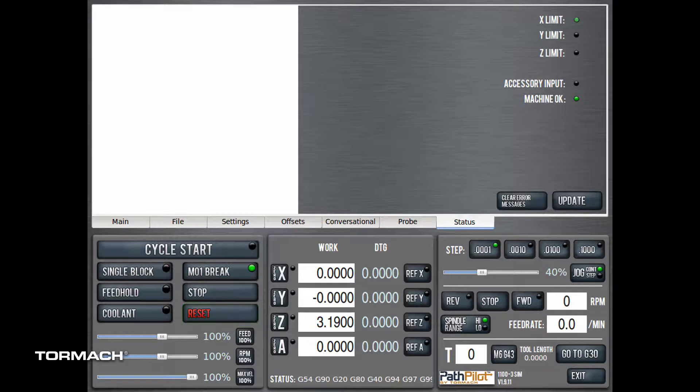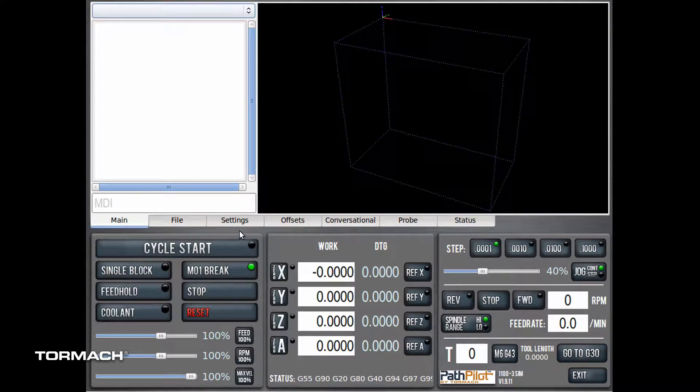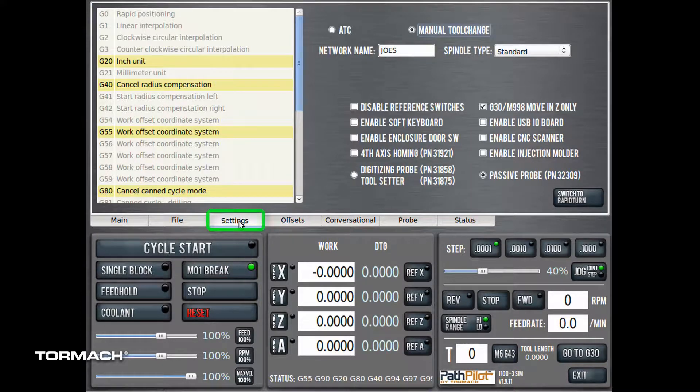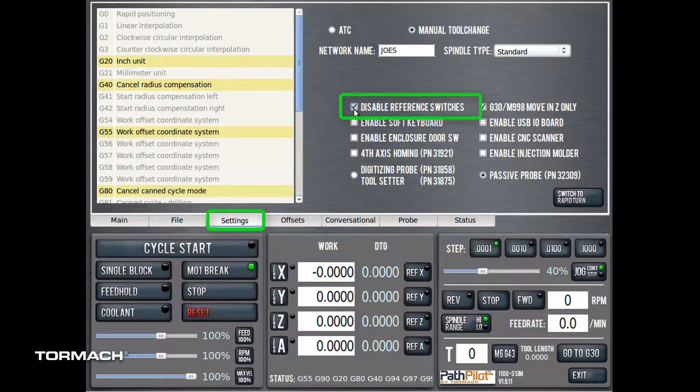To correct this condition, we will disable the reference switches temporarily, allowing the machine to be reset and the table moved. From the settings tab of PathPilot, click on disable reference switches.